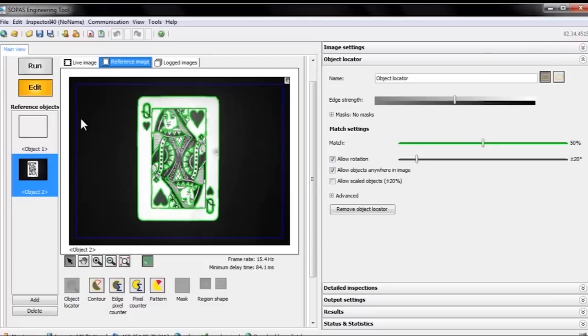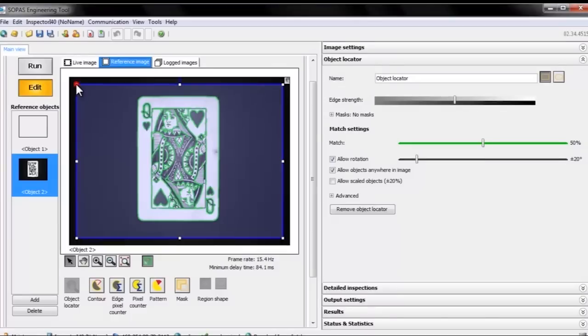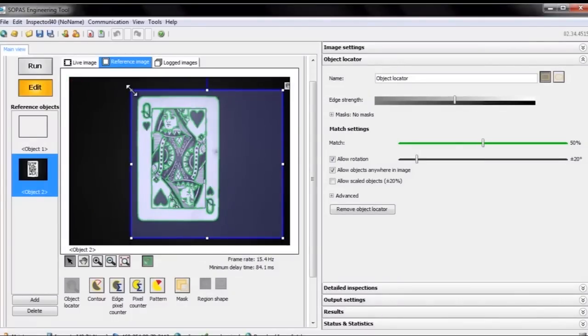We also get an object locator. The object locator is used to find objects in the picture, and we tell it what to look for by adjusting this blue box. The green areas in the image are features that the object locator detects.